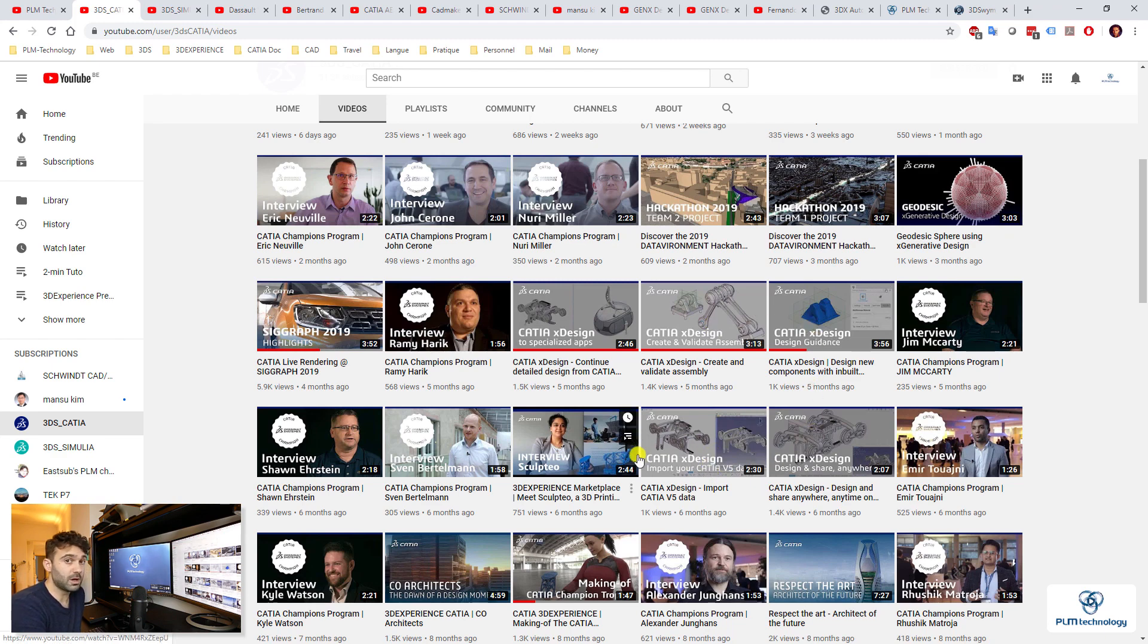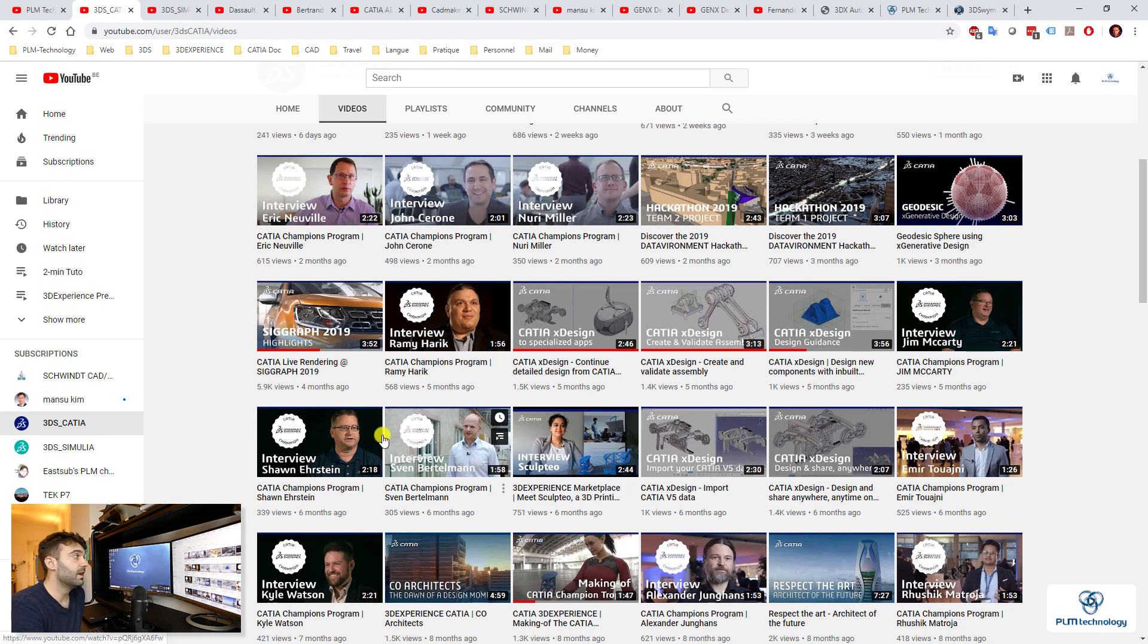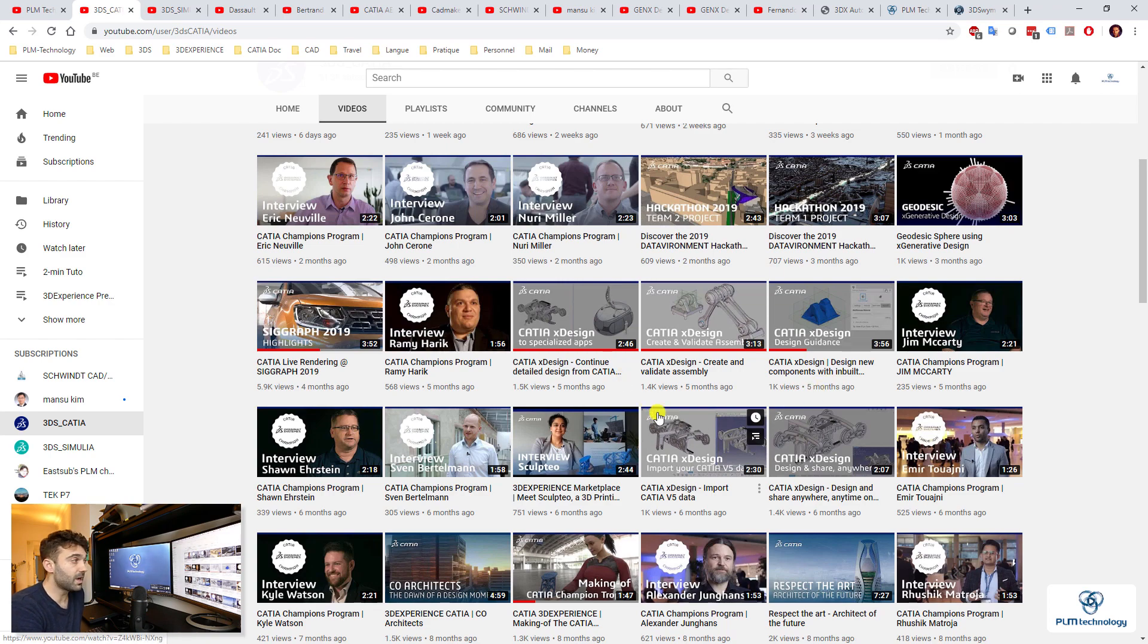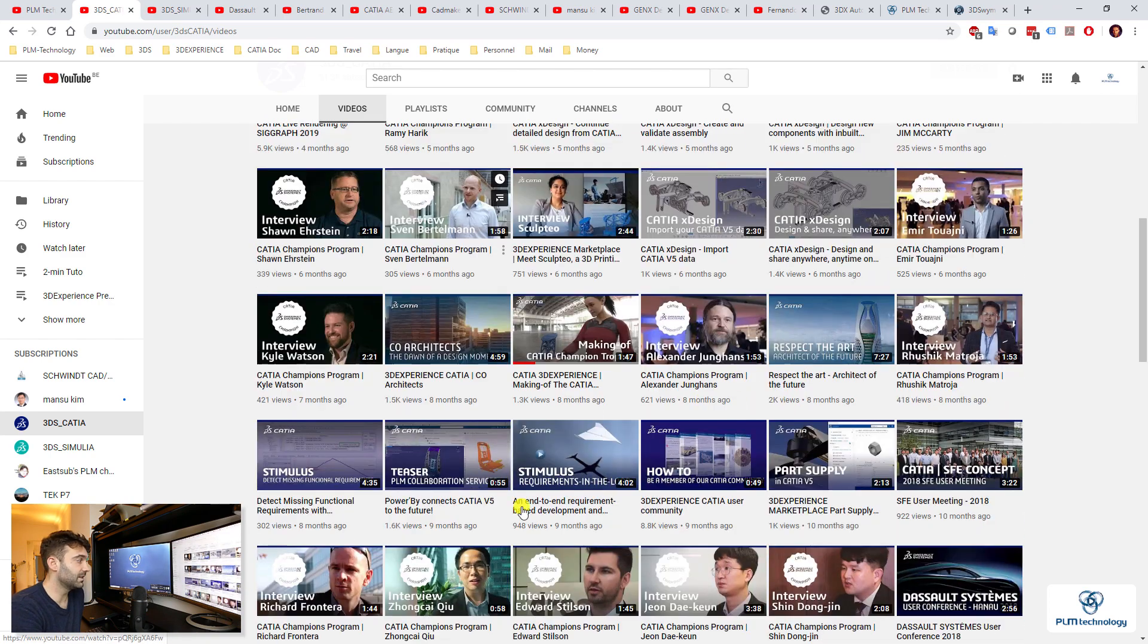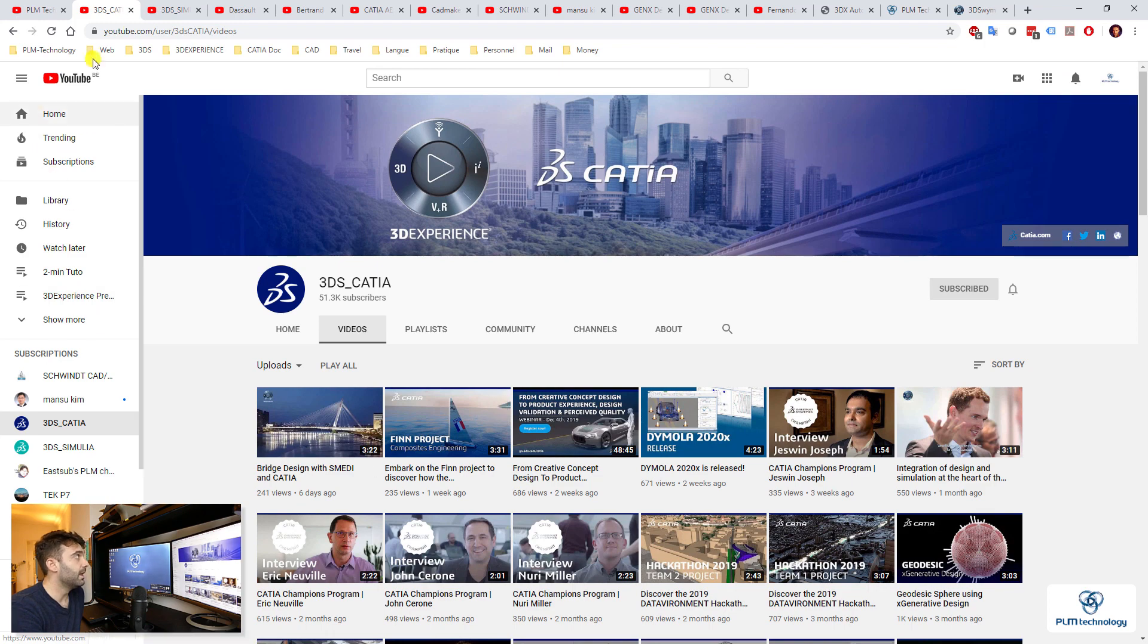There you have some tutorials, some presentations of the new applications, but also customer stories that can be interesting for you to know more about. So I think this channel is pretty cool.